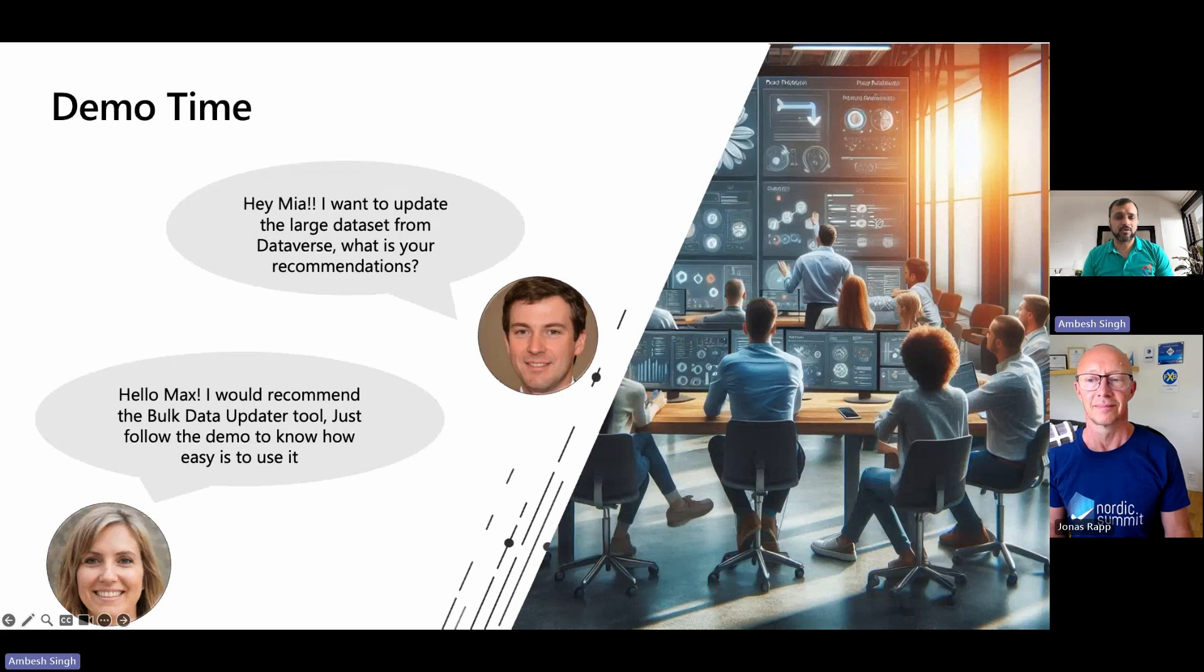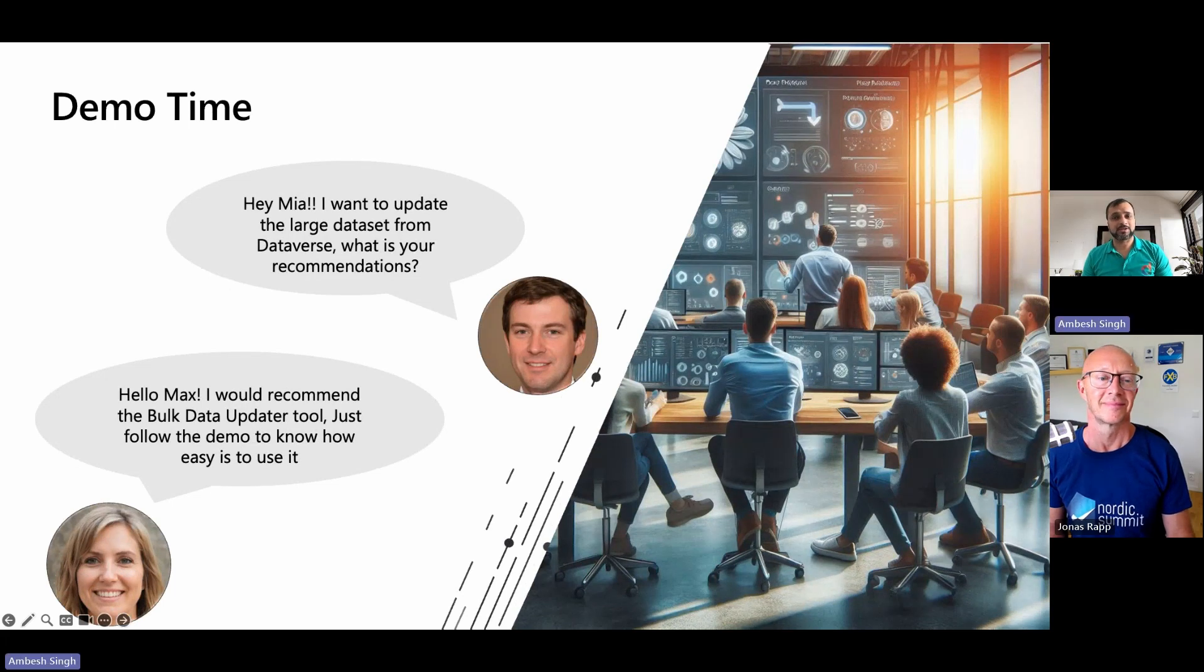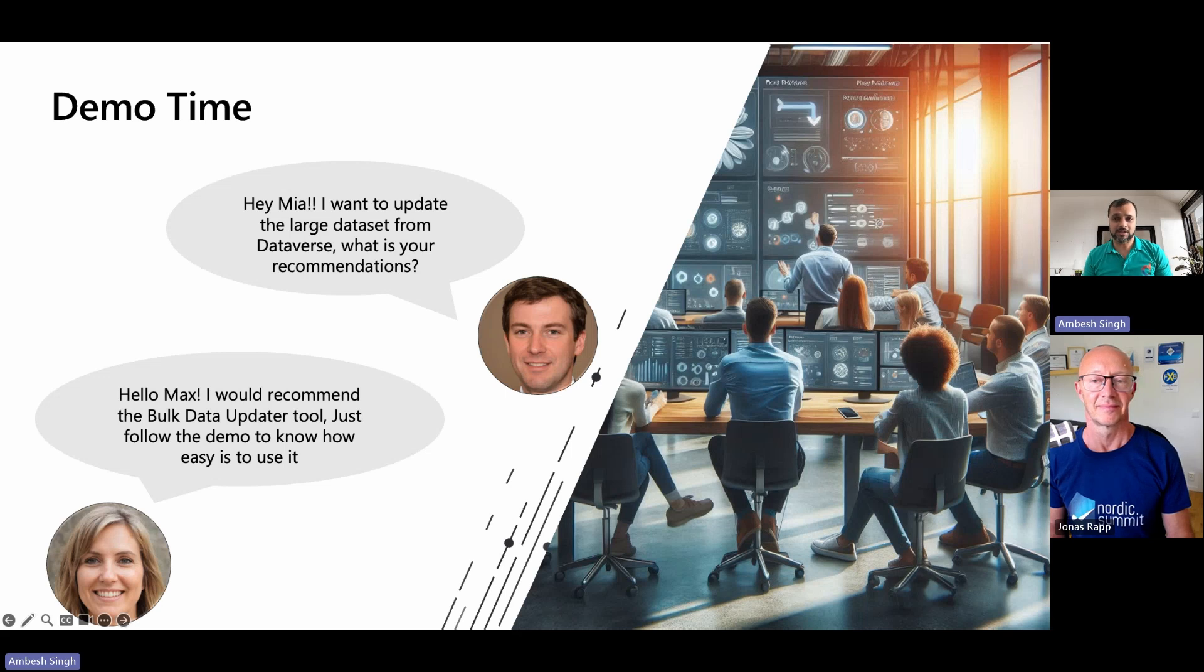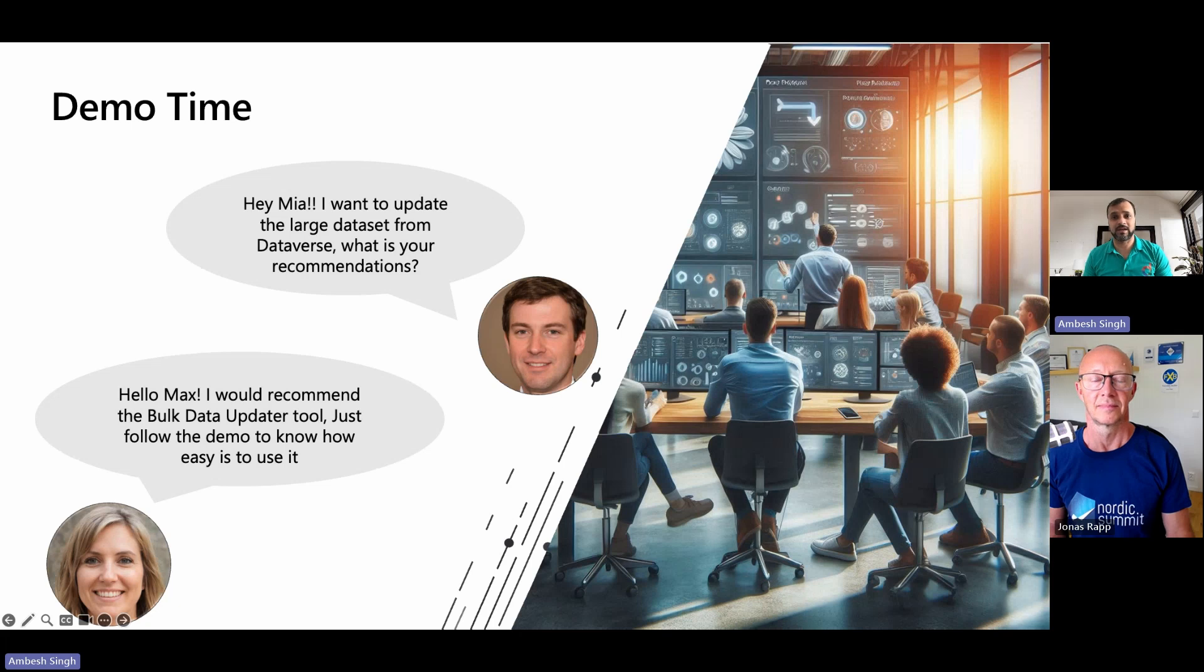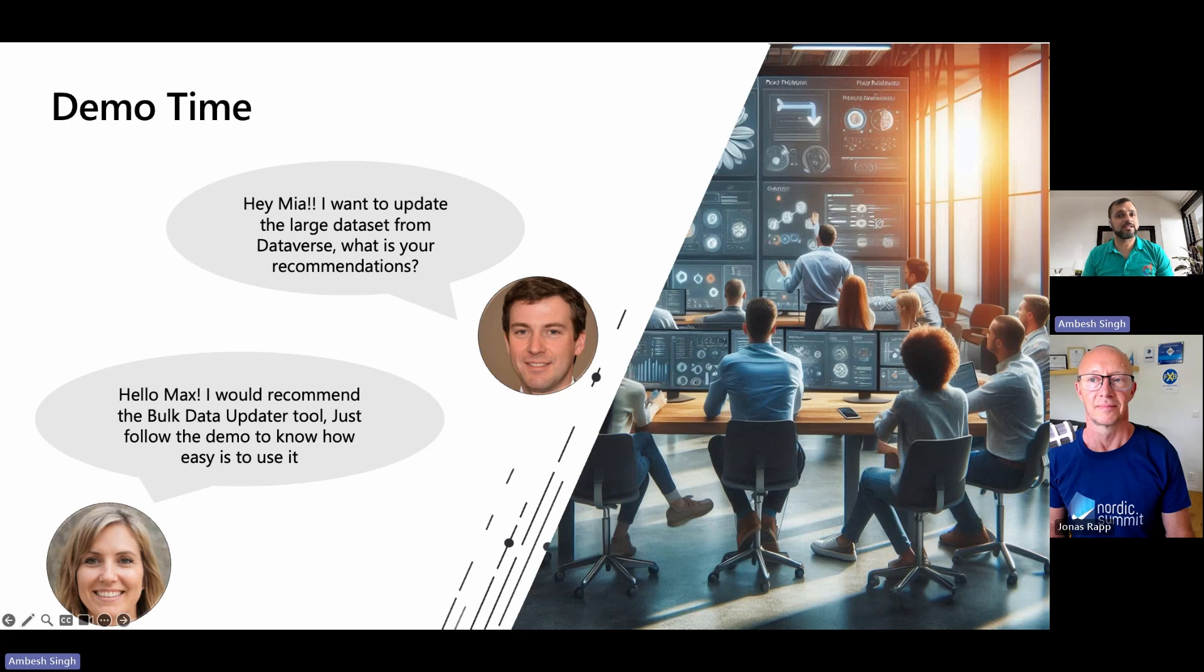Max and Mia, co-workers at Contoso, are back now. Max asked Mia that I want to update a large data set from the Dataverse. What is your recommendation? Mia gave him a tip to use the bulk data updater and asked him to follow up the demo by Jonas, who will now explain how easy it is to use it. Over to you, Jonas.